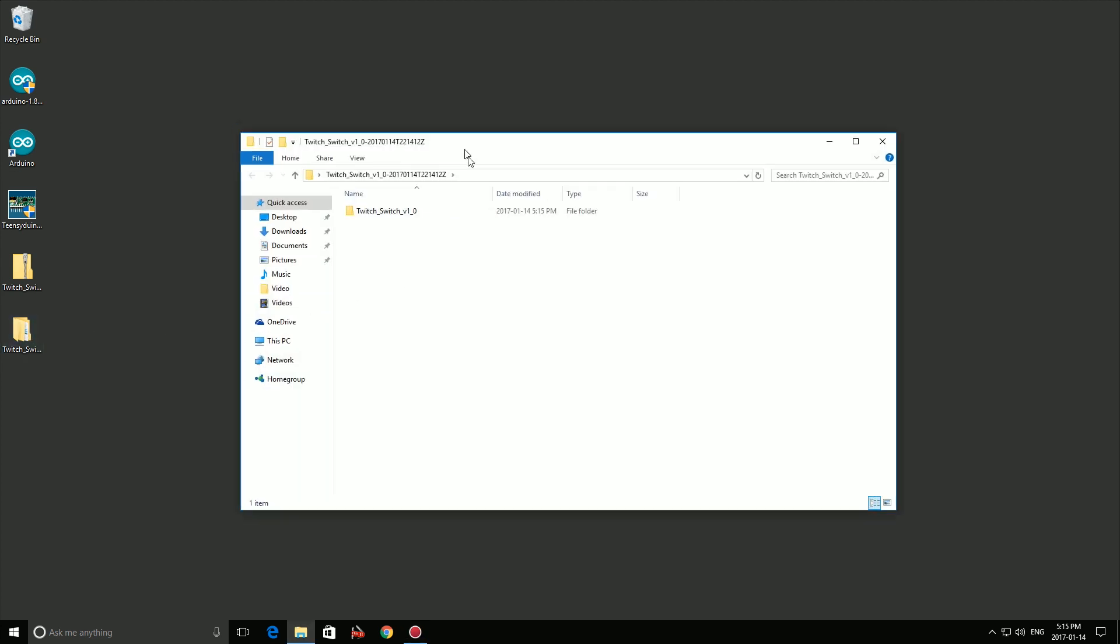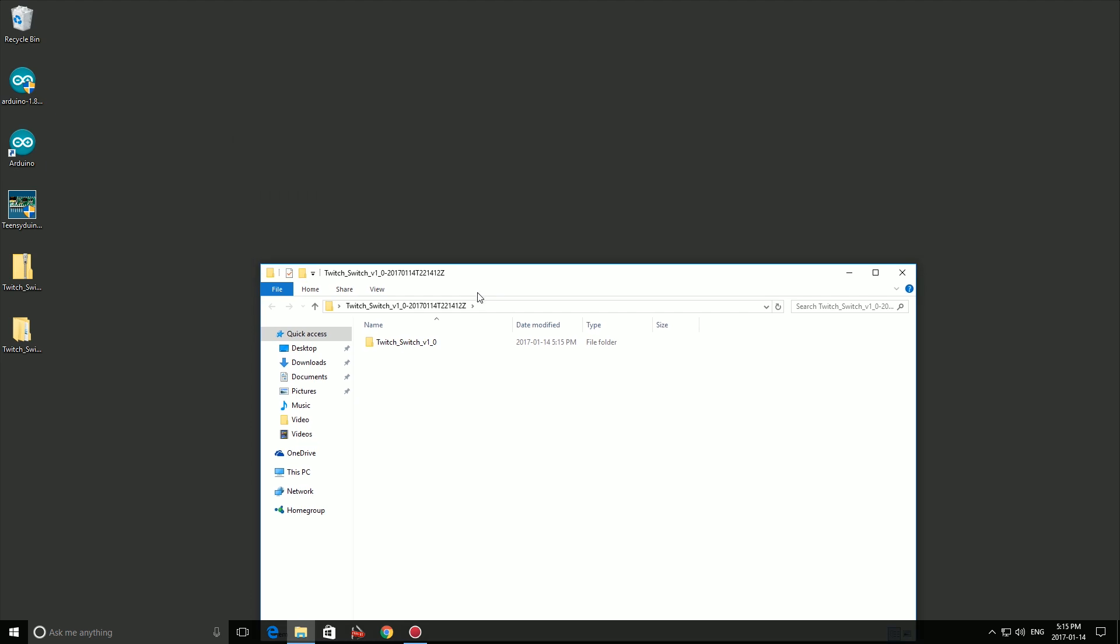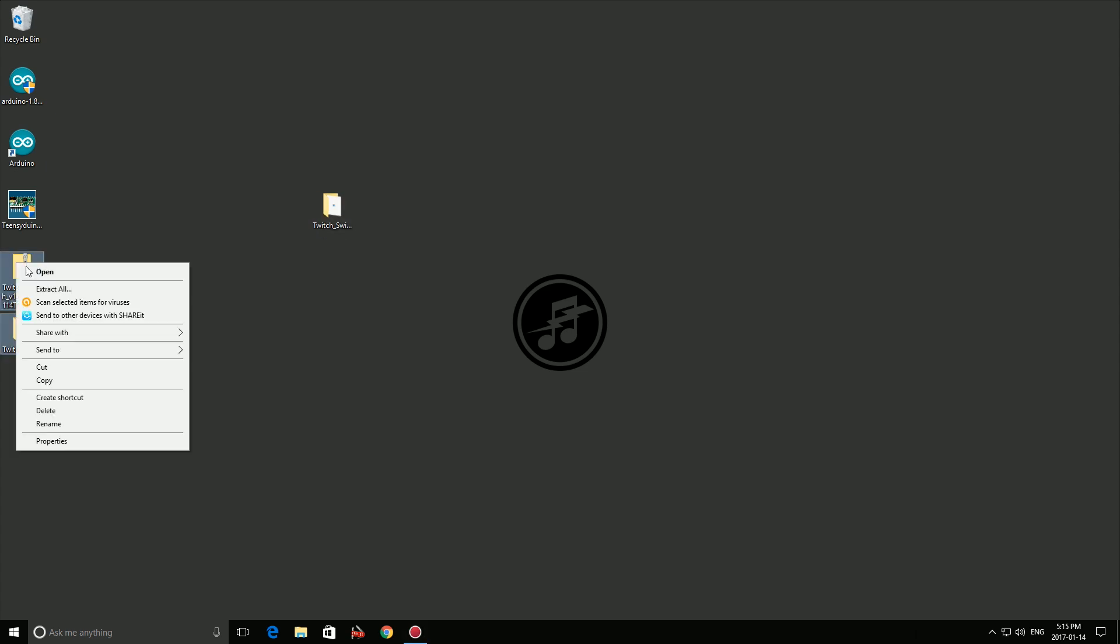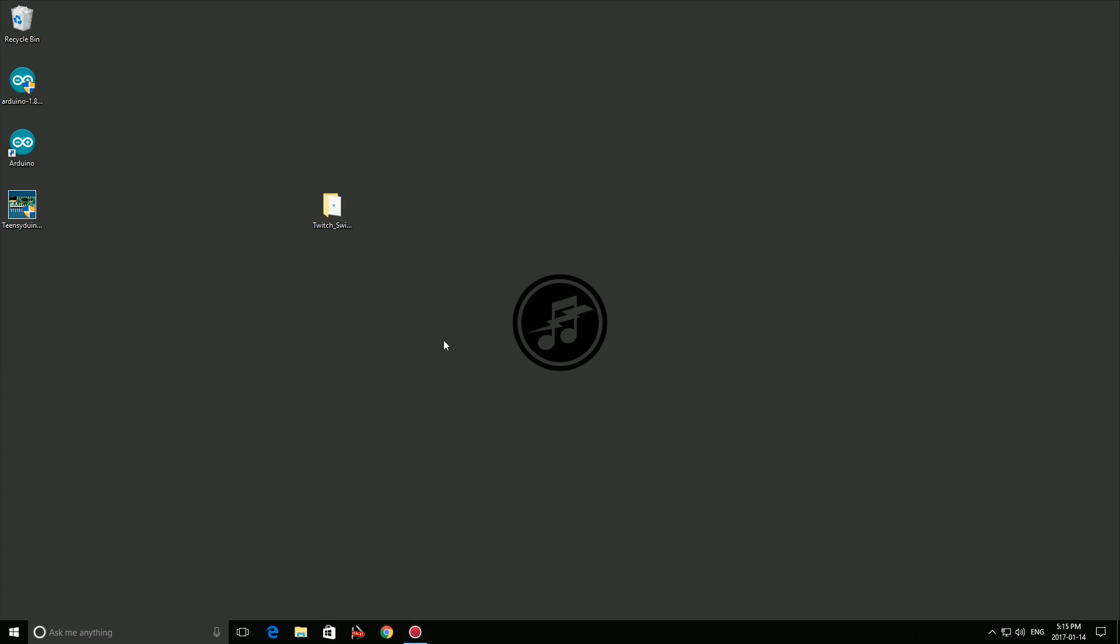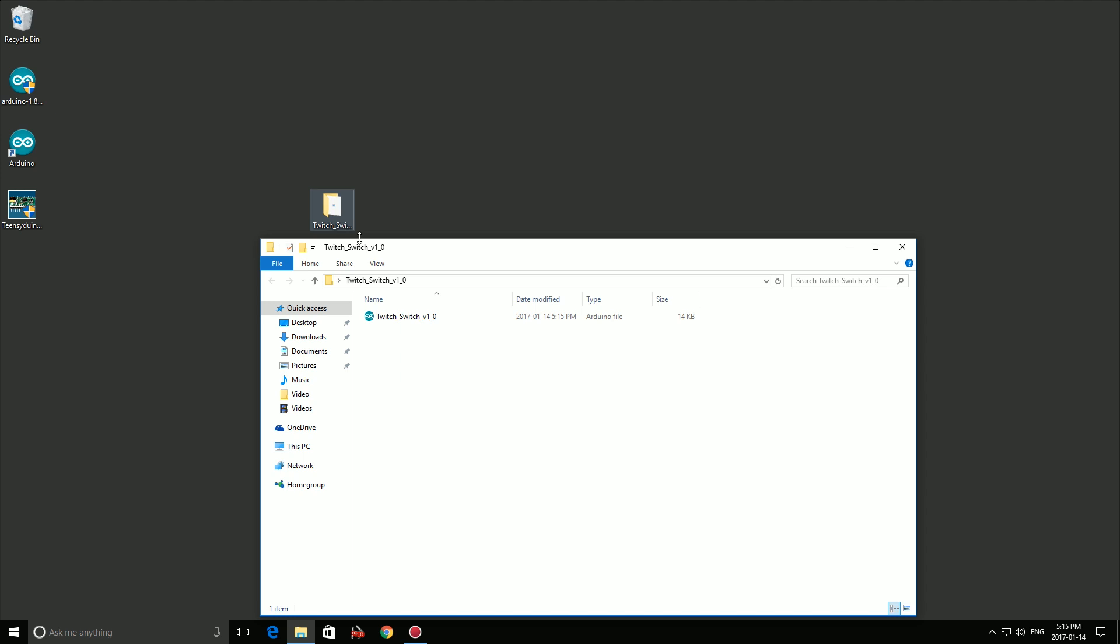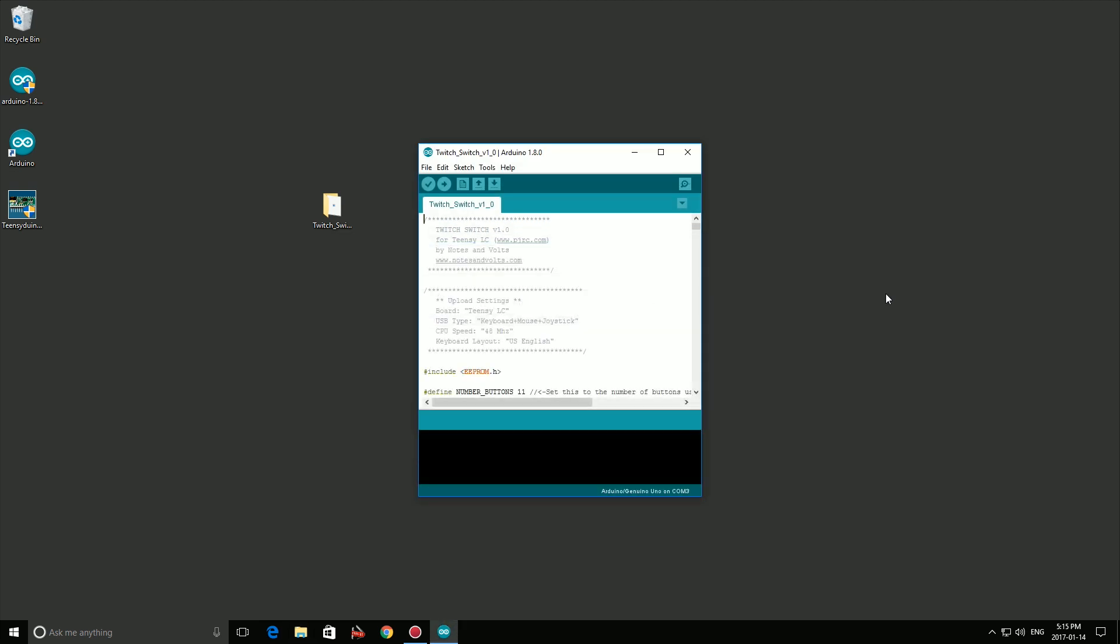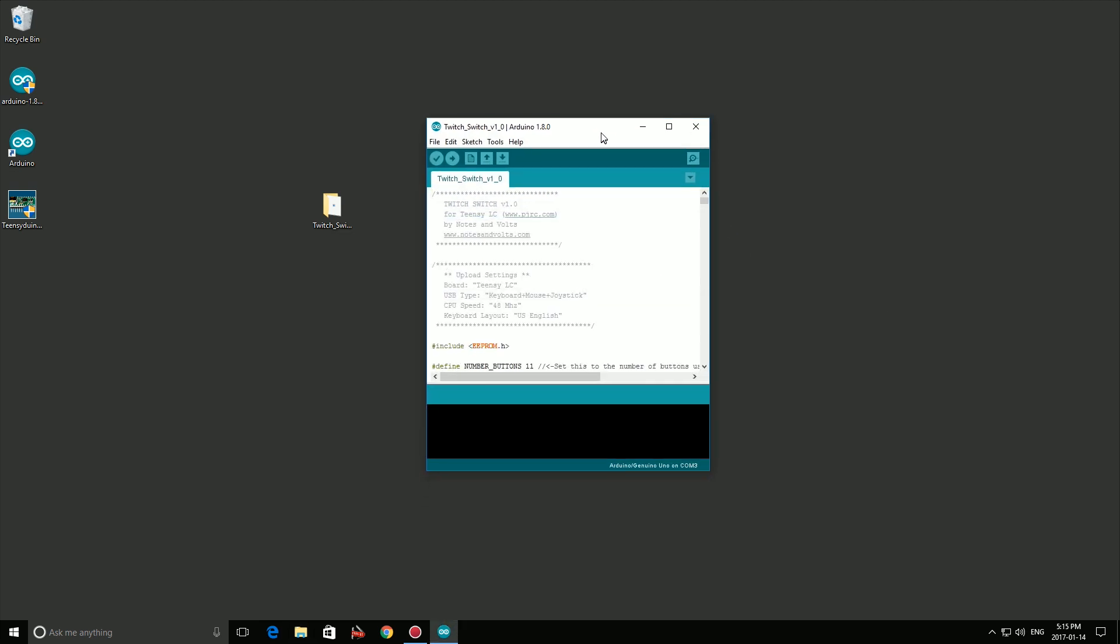Open the unzipped folder and drag the Twitch Switch program folder to your desktop. Open this folder and double click on the Twitch Switch dot Eno file you find inside. This will open it in the Arduino software.